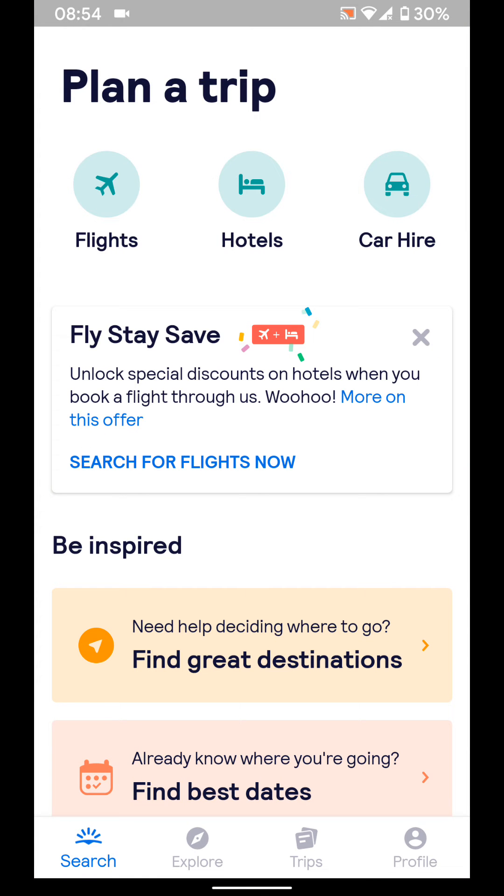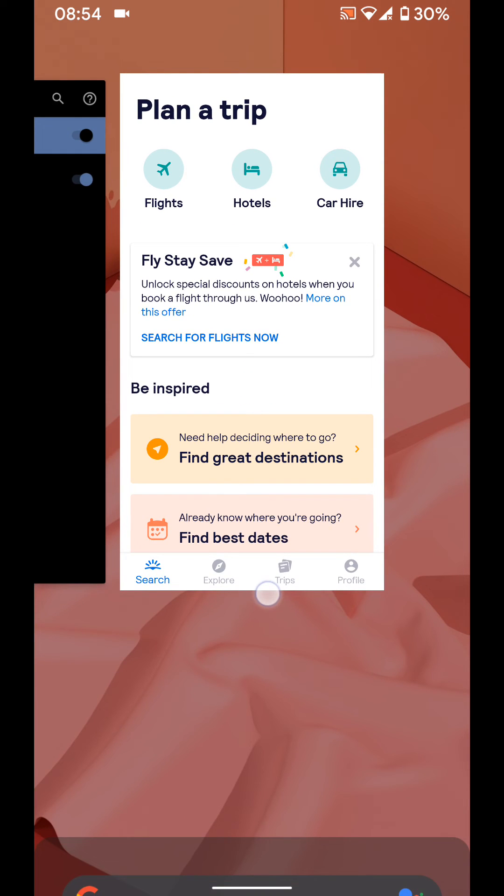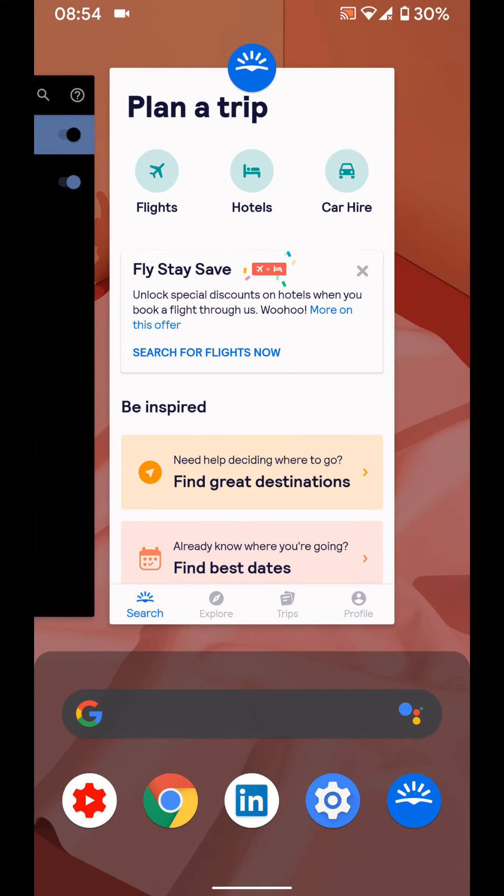Swipe up from the bottom of your screen while holding, then release. Now tap on the Skyscanner icon on top of the app as illustrated.